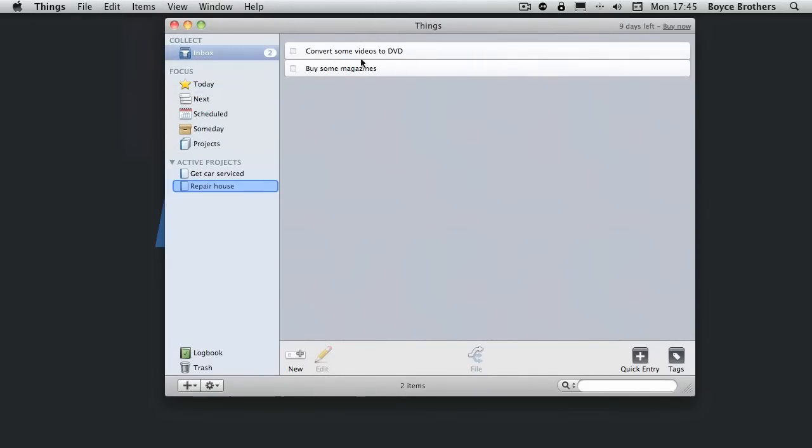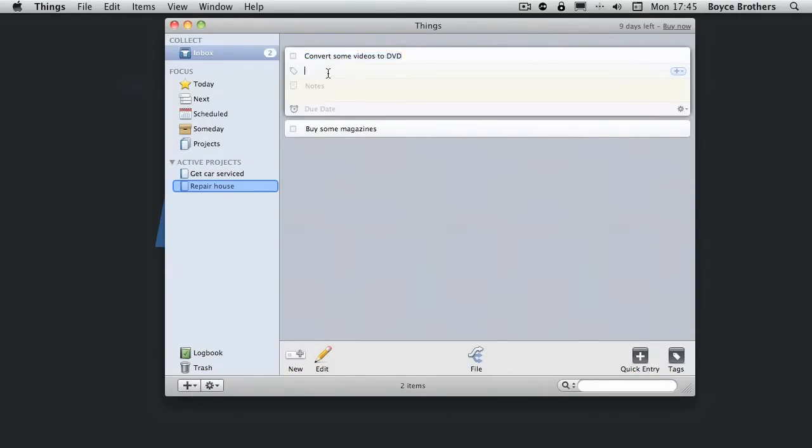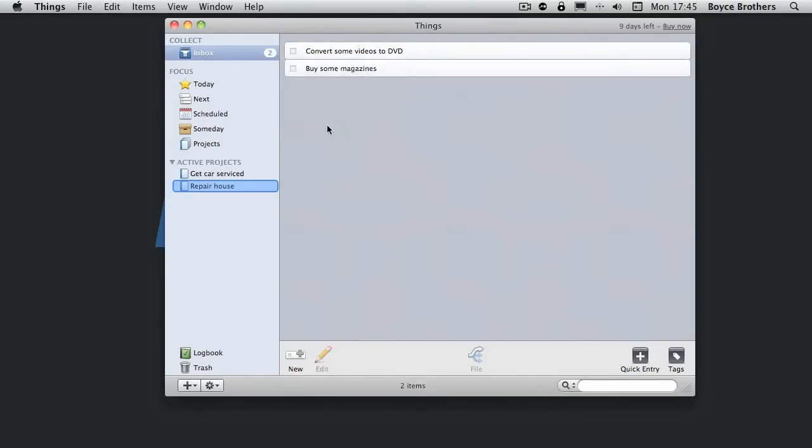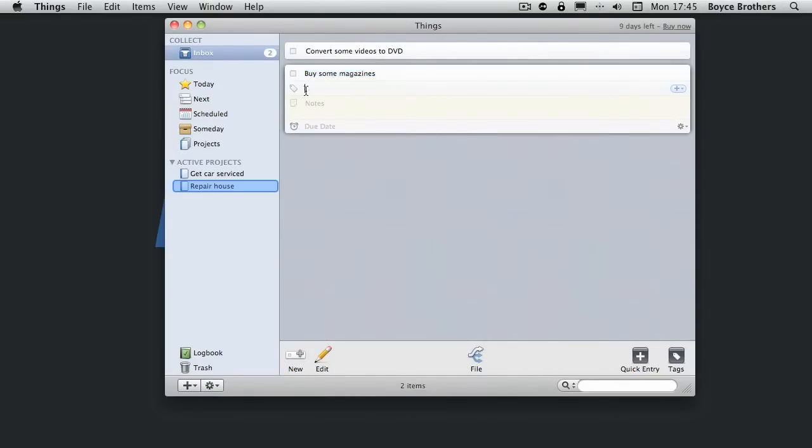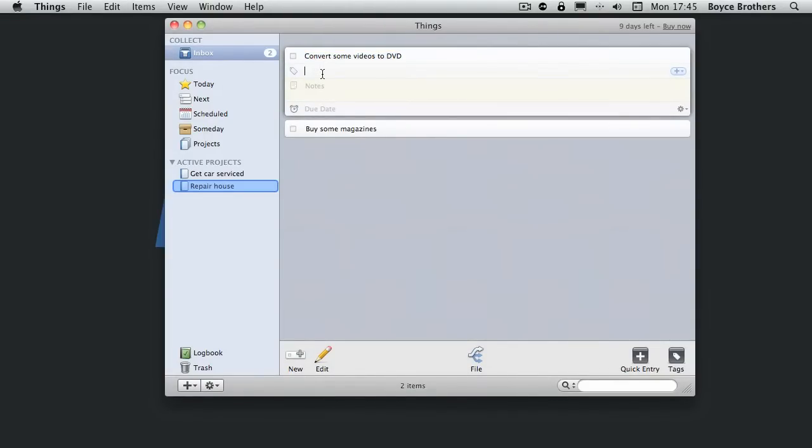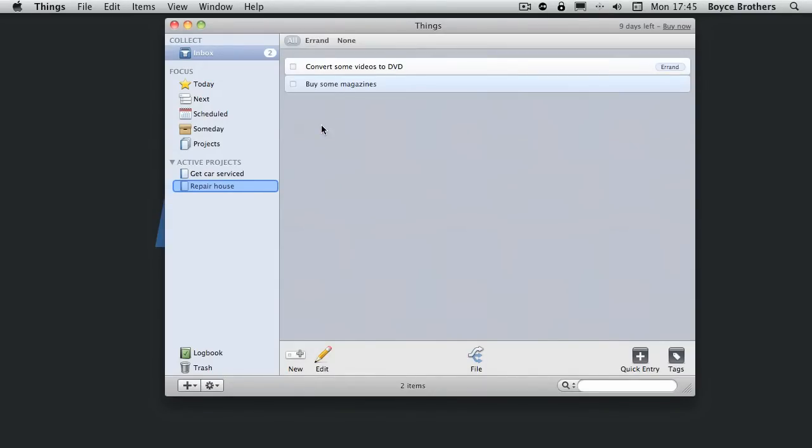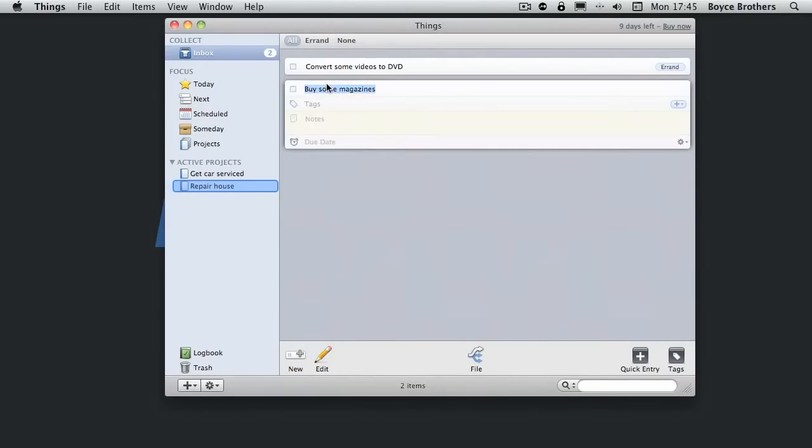So buy some magazines and convert some videos to DVDs. It's just errands. So we go into them and you'll notice that there's a tag field here. I'm going to go in there, click in it and I'm going to type errand. That's going to label it.